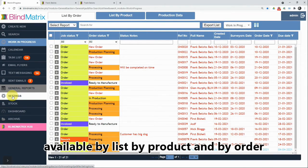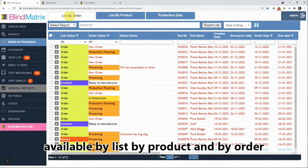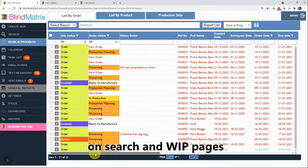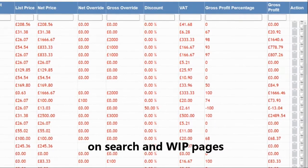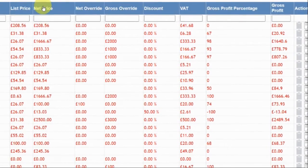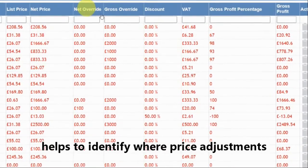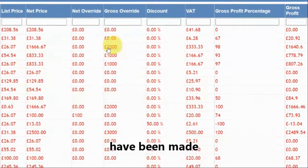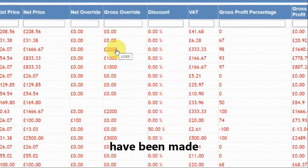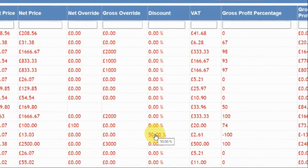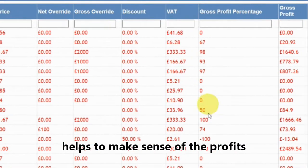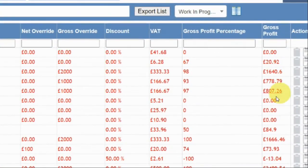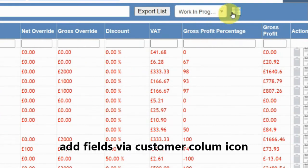Just a reminder as well that it's also available on the list by order tabs, both from the works in progress and on the search page. Here you can see net price, total cost price, list price, net price, net override, gross override, discount, VAT, gross profit percentage, and gross profit. This enables you to see where price adjustments have been made — the net override, gross override, and discounts — and that allows you to make sense of the gross profit percentage and gross profit figures. You can configure that by clicking on the custom columns.